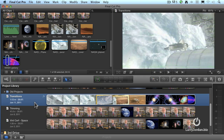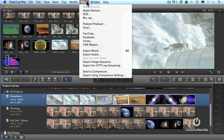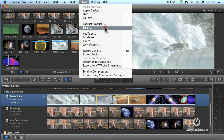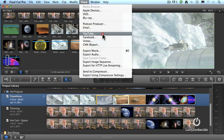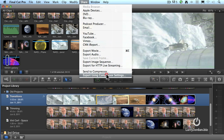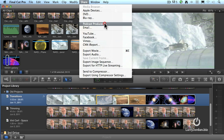Before we can share a project, we have to select the project we want to share. We can do this in one of two places: inside the Project Library, or the open project inside the Timeline. Select the project in the Project Library and go up to the Share menu. Notice we have a whole lot of choices — the five categories: Apple devices, Media Browser, Podcast Producer, email for the first group; Blu-ray and DVD for the second; favorite websites for the third; exporting to create a file for the fourth; and using Compressor for the fifth.